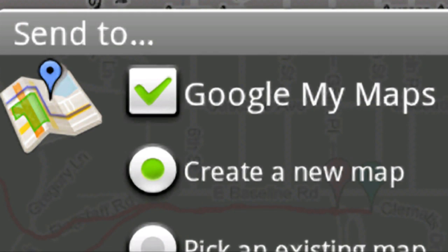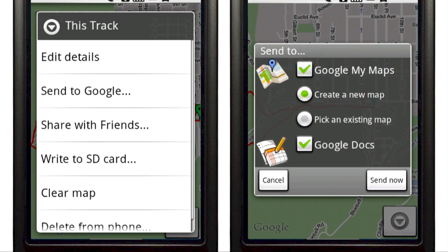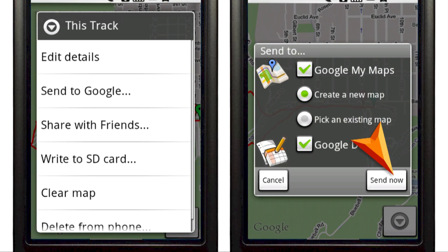You can also send your tracks to Google My Maps. I'll send this track to both Spreadsheets and My Maps. I press Send to Google, select Google My Maps and Google Docs, and hit Send.